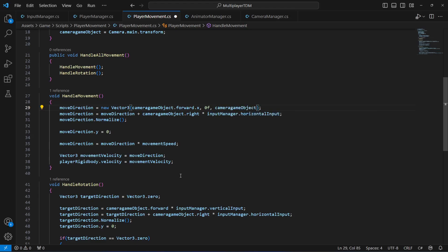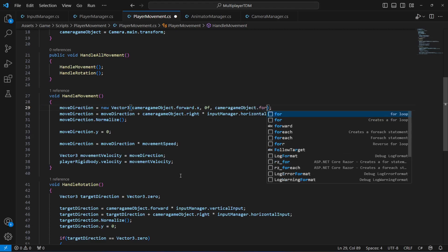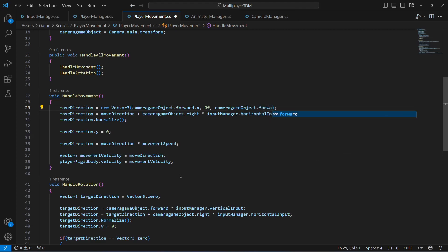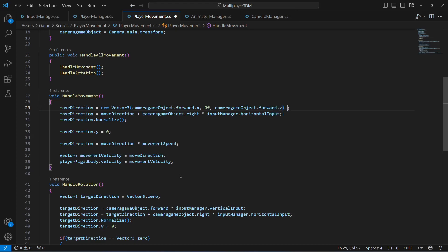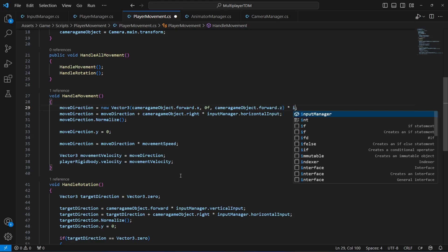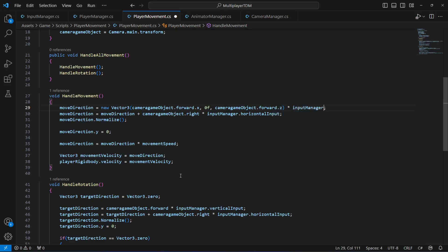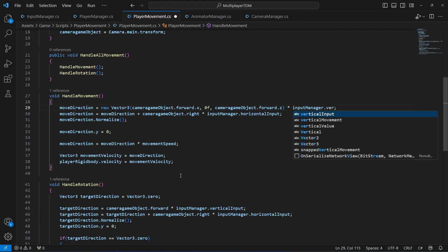For the y we will pass 0. And then for the z we're gonna pass cameraObject.forward.z.